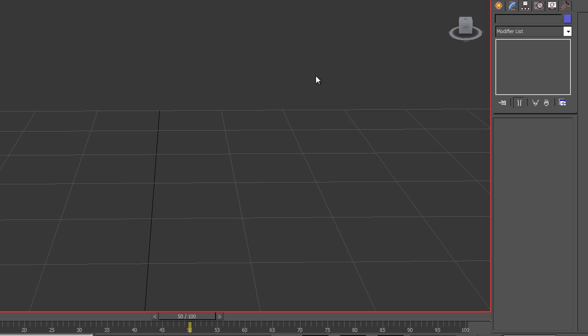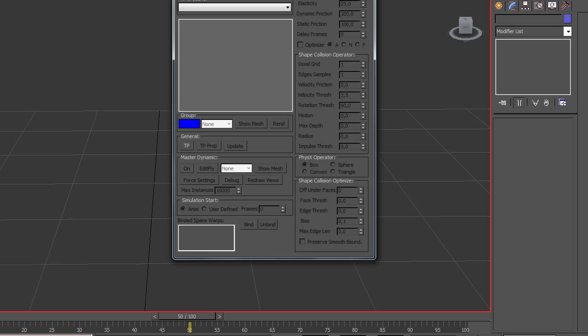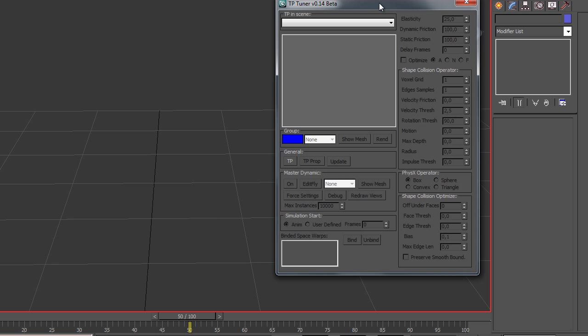Hi, I want to show some script features. Let's run it. It's called TpTuner. It's now a beta version, so some errors may happen.